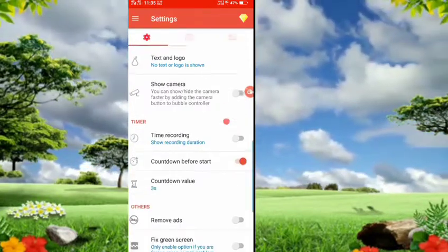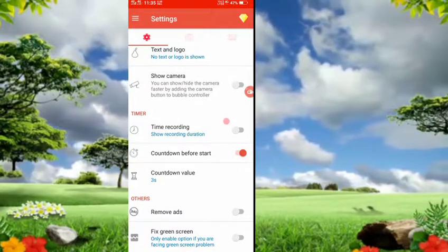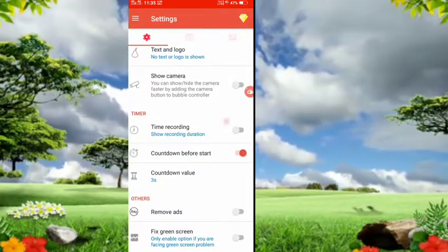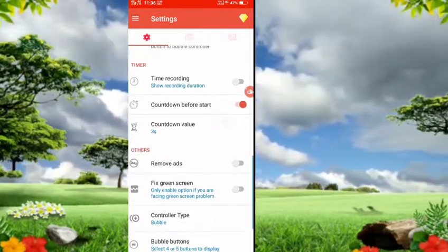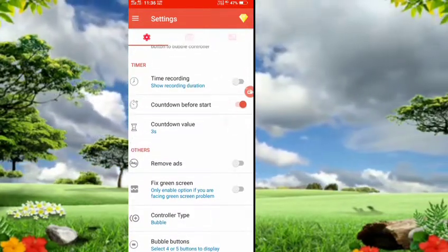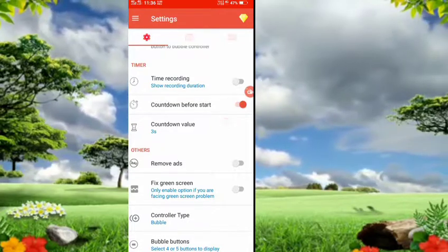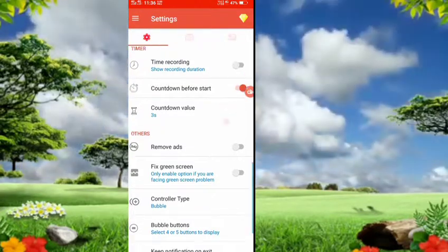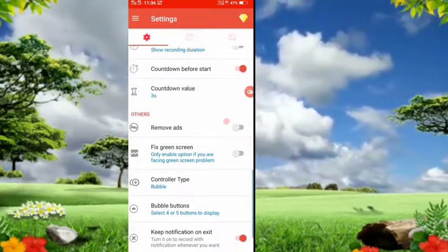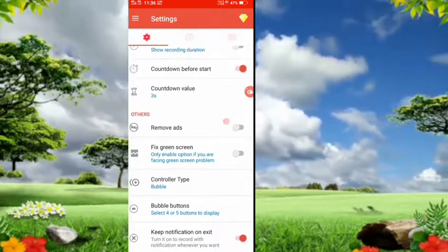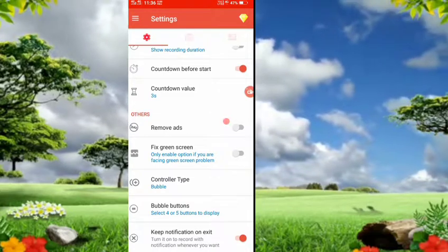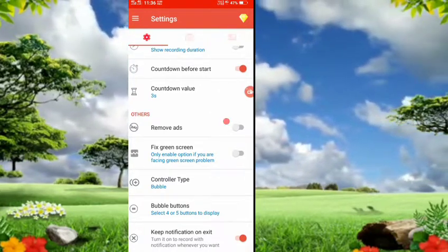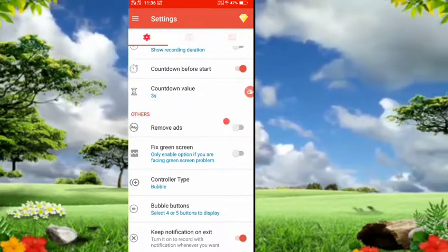Next, show camera. You can also choose the recording time. The duration is not available. There is a counting before start — when we start the video, it will count down.